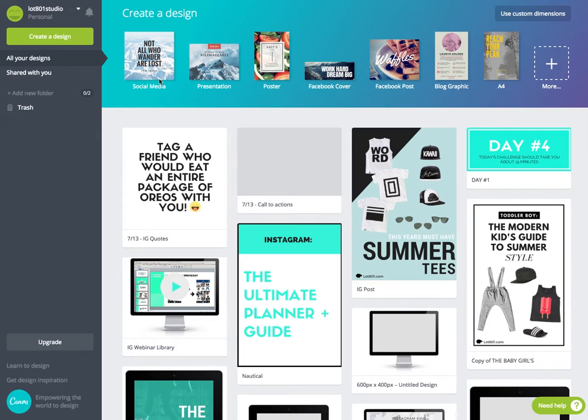Hey, Lindsay here with Law801 Marketing. Today I'm going to show you how to create some pretty awesome, killer, eye-popping Instagram photos for your quotes, inspirational sayings, sales, all kinds of fun things.